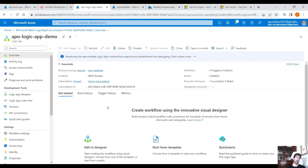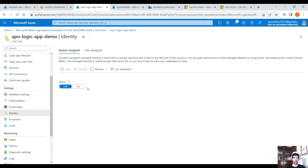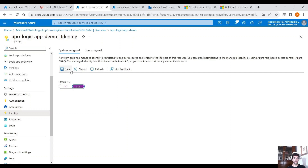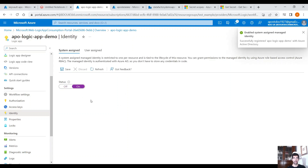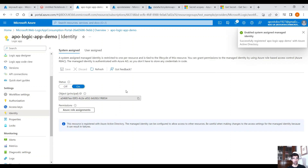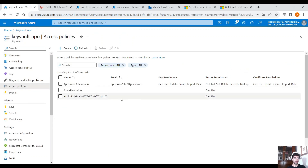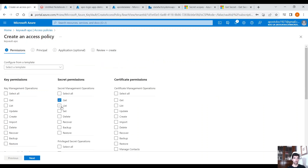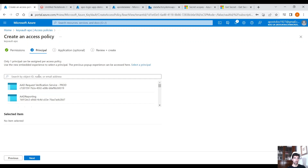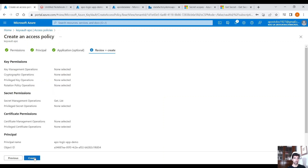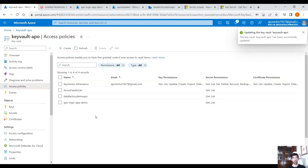Another common case is accessing Key Vault from Logic App. The first thing we need to do is enable the system-managed identity of Logic App. Click on the Identity blade, turn the status on, and click Save. This enables the system-assigned managed identity of Logic App. Copy the principal ID and go back to your Key Vault into Access Policies. Create a new access policy for Get and List, click Next, paste the principal ID of Logic App, select the Logic App, then Next and Create. This will allow Logic App to have access to the Key Vault.